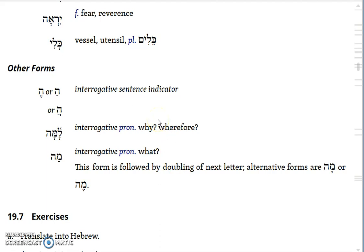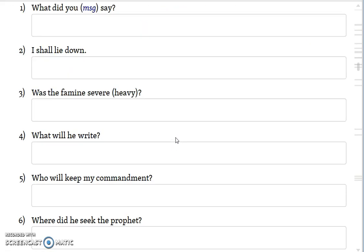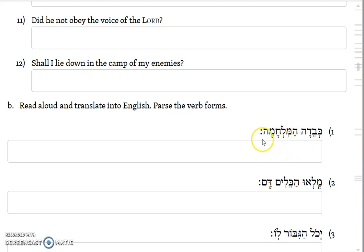For the exercises, you are given practice with interrogatives, vocabulary, and statives to translate things into Hebrew. You also have some sentences, most of which will have statives, to translate and parse. For example, kavedah ha-milchamah: milchamah is the battle, and kavedah is a verb — Kal, perfect, third feminine singular.